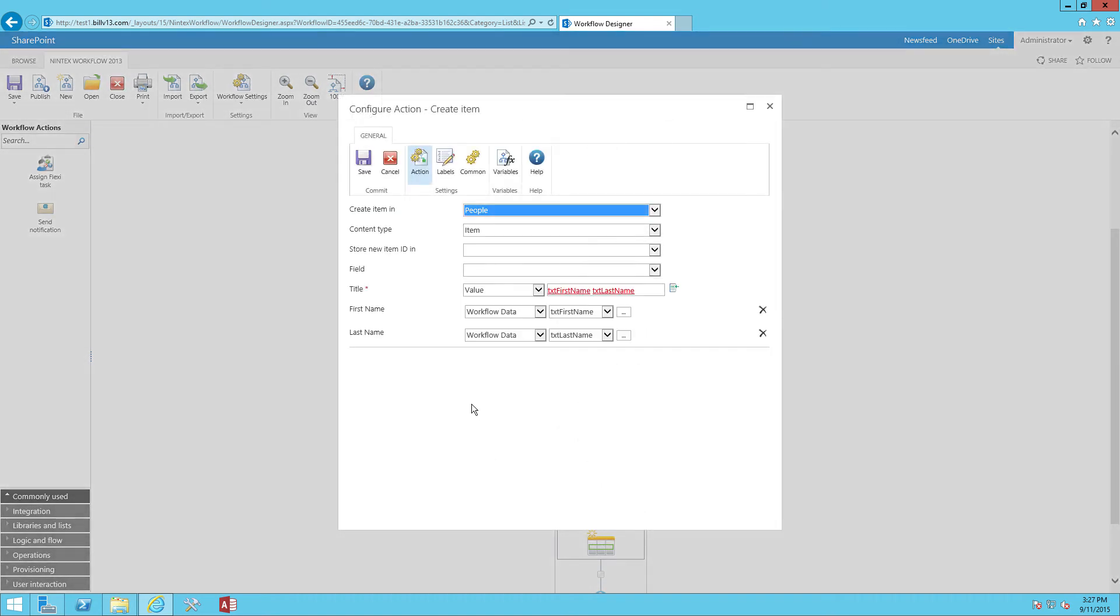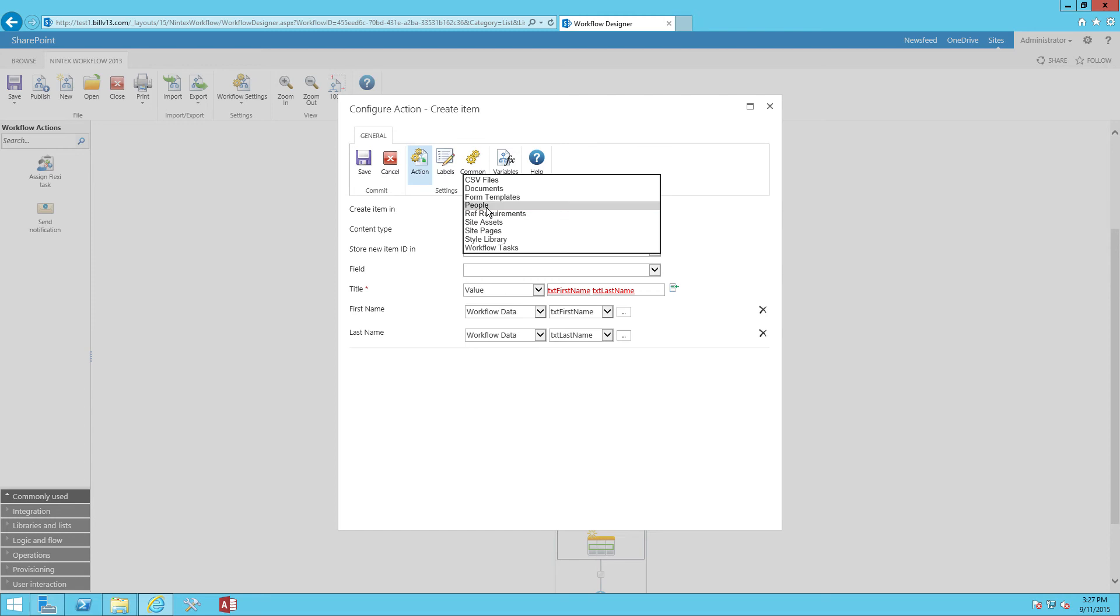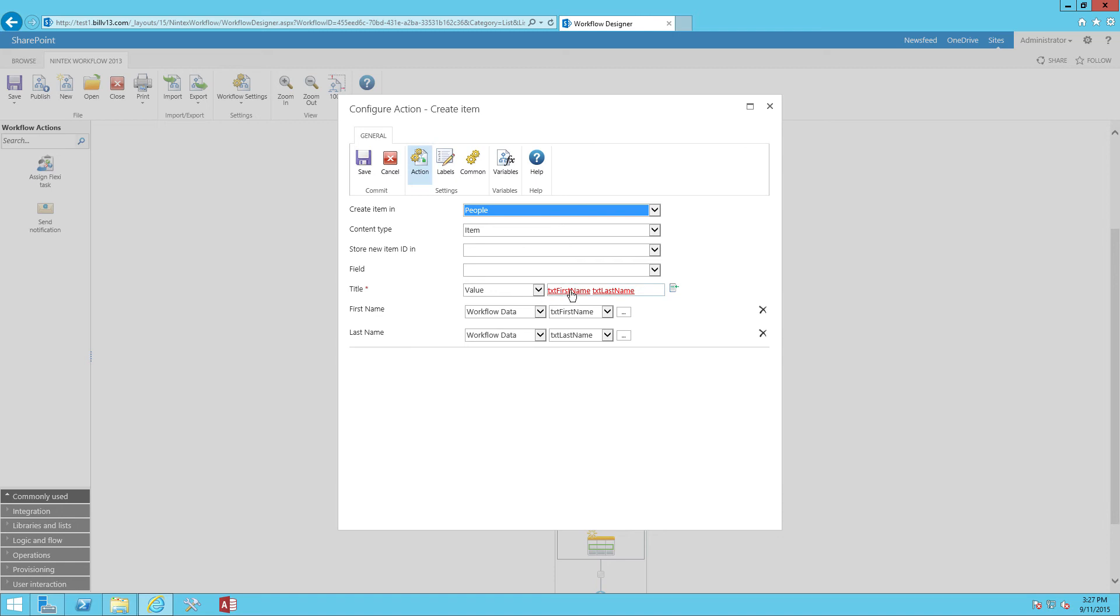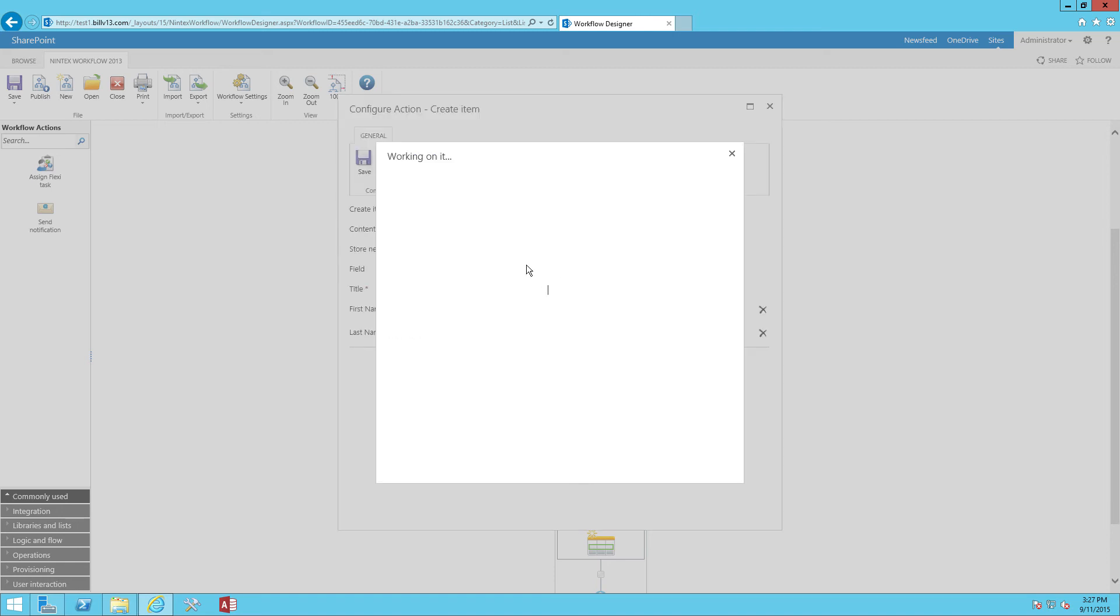The very last thing I need to do is actually create an item in a SharePoint list. So I'm using the create item action. And I'm creating the item in the list called people. And you can see here that I'm populating the title field with the first name and the last name.